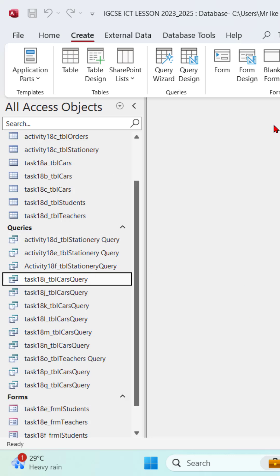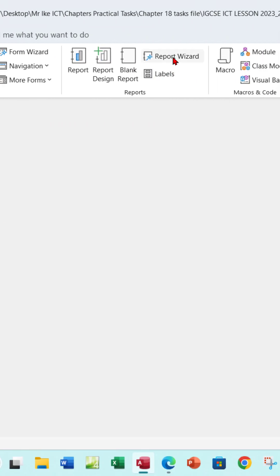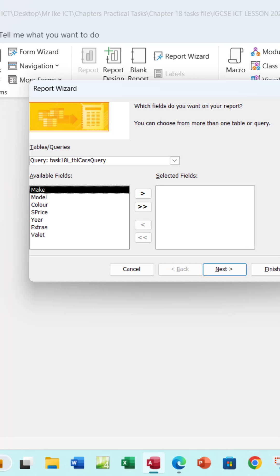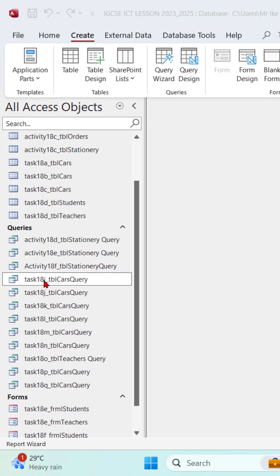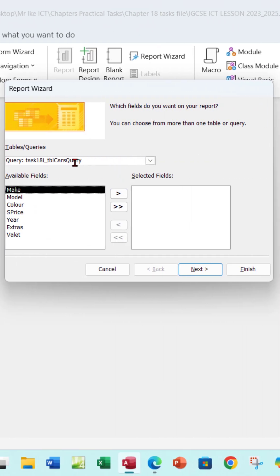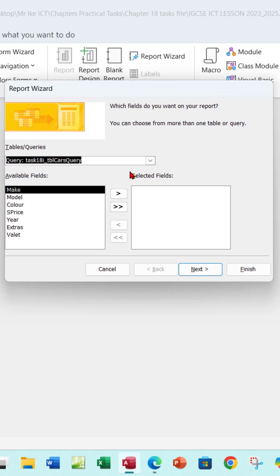So for you to create the report, you want to go to the Create tab and then Report Wizard. By virtue of me already clicking the Task 18i, it's already selected here. But if you cannot see it here, you can of course click this arrow and then select it from the drop down.